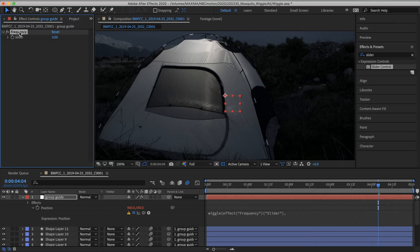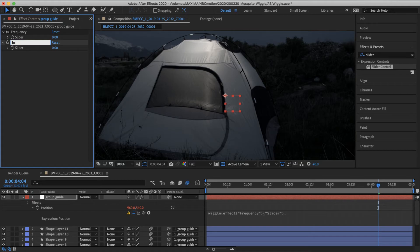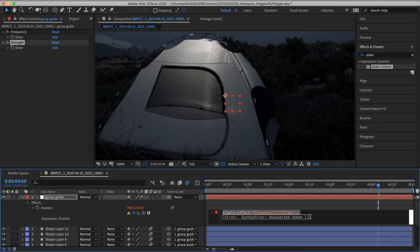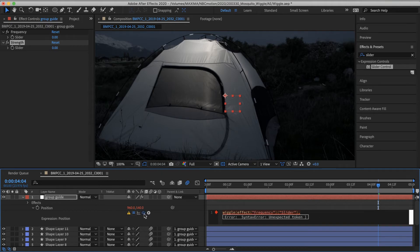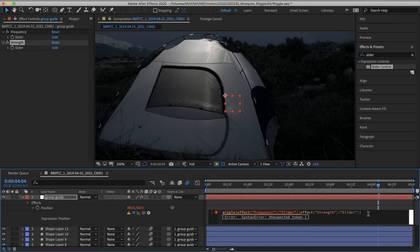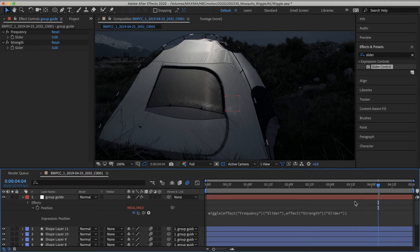And then I'm going to duplicate this slider and name it the strength. Let's just call it strength. And we will pull on that slider and then we will close that with parentheses.